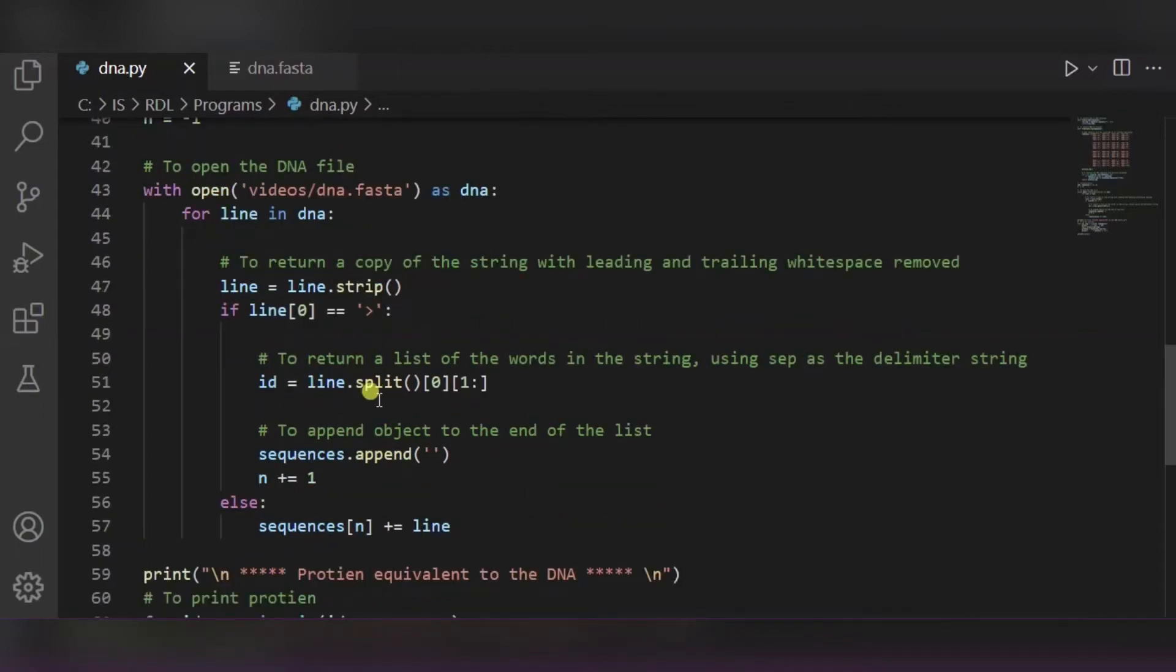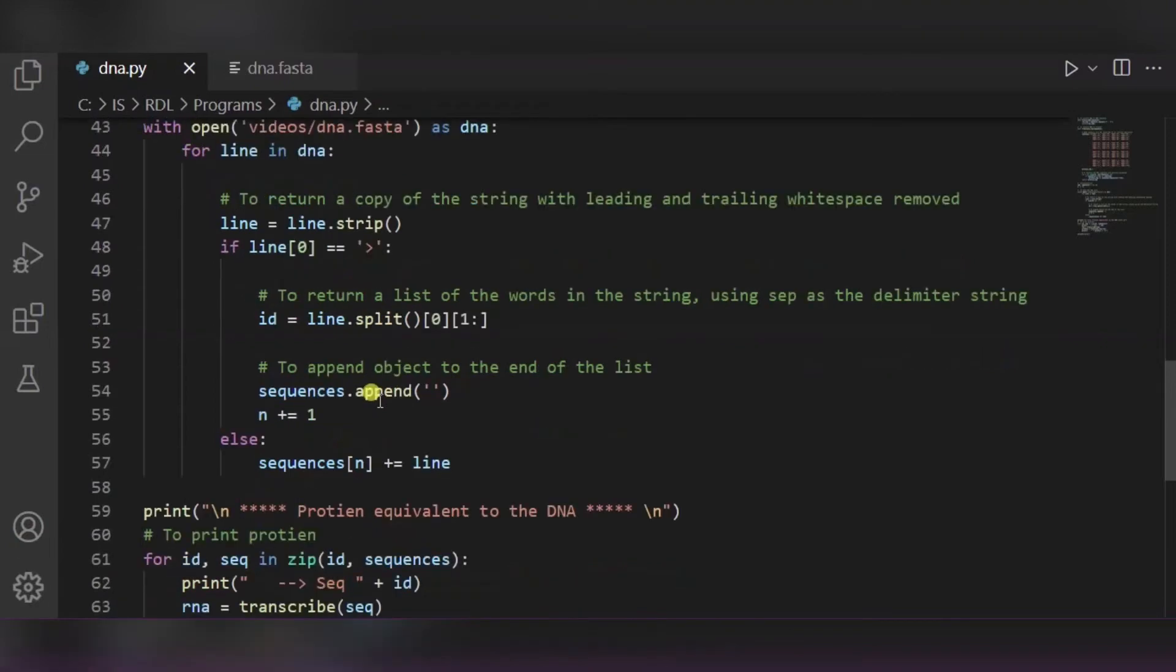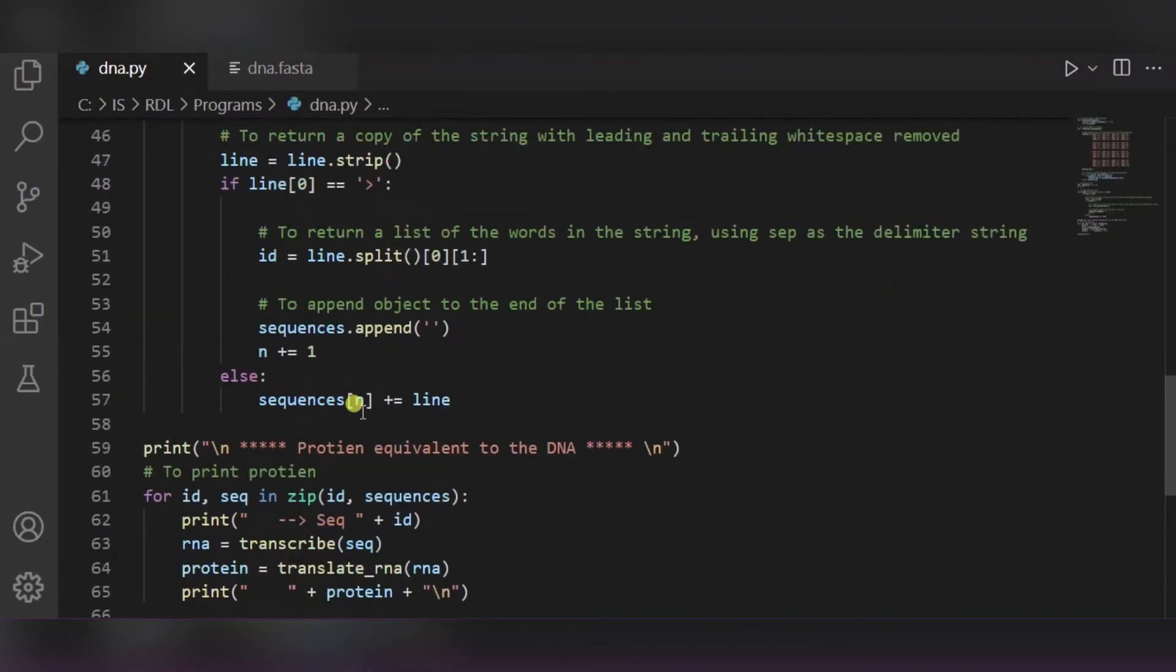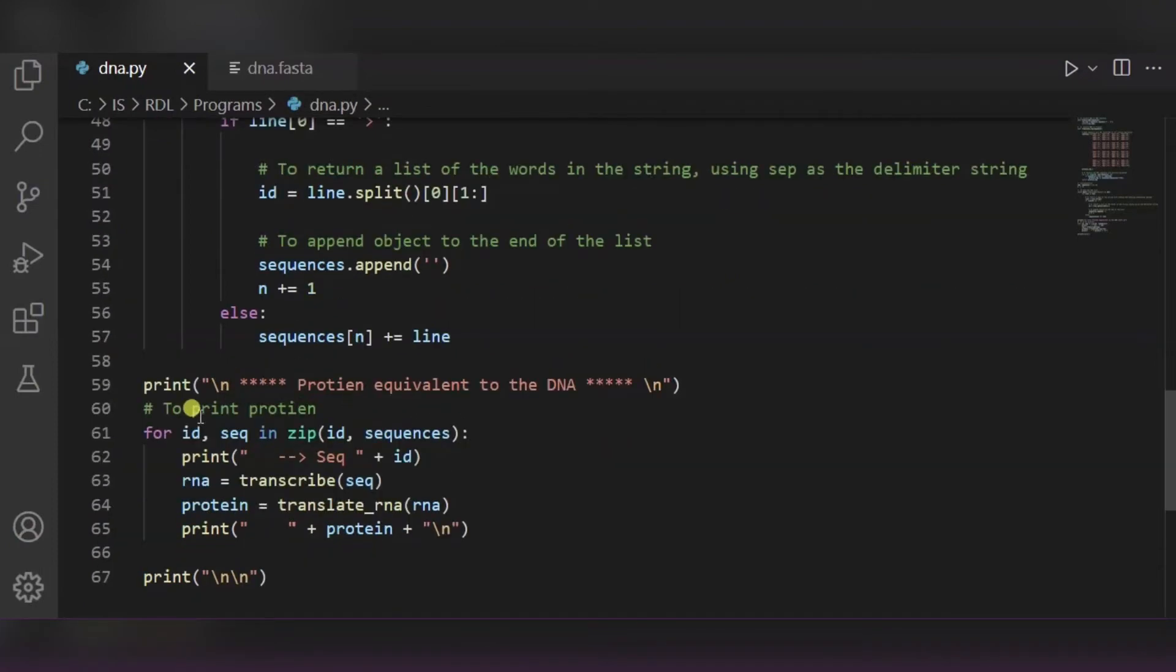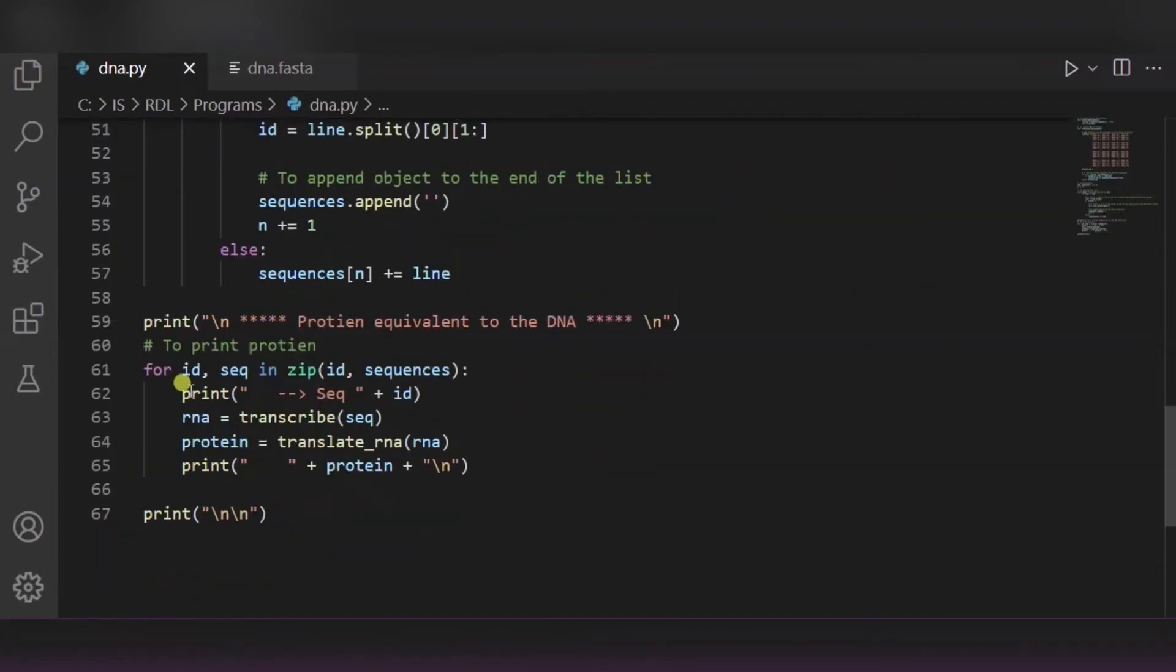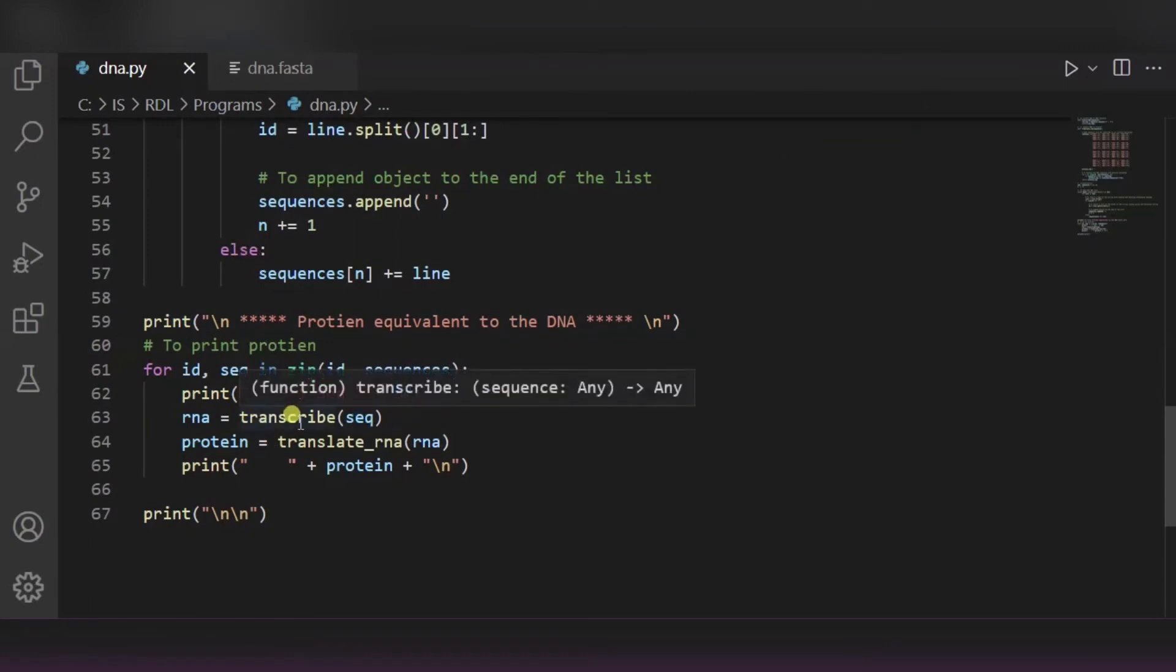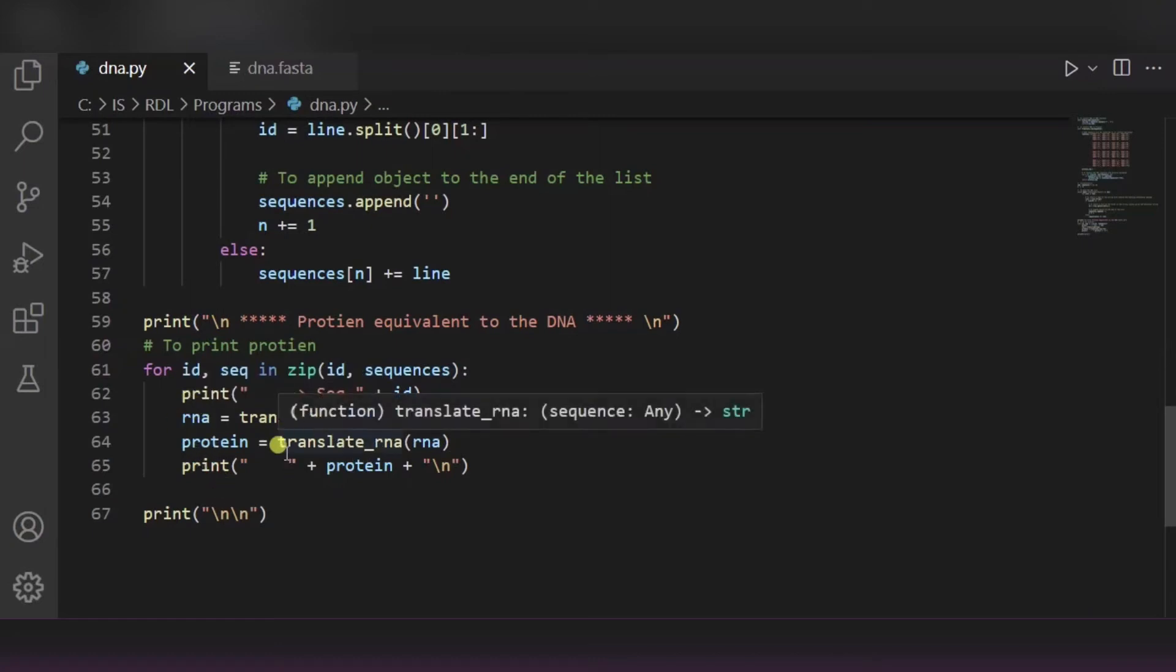After it, using the split function, we will return a list of words in the string. And using this append function, we will simply append the list at the end. Now we will print the sequence, and over here we will call this transcribe function to get the RNA, and then we will use that to get the translate RNA, that is the protein.